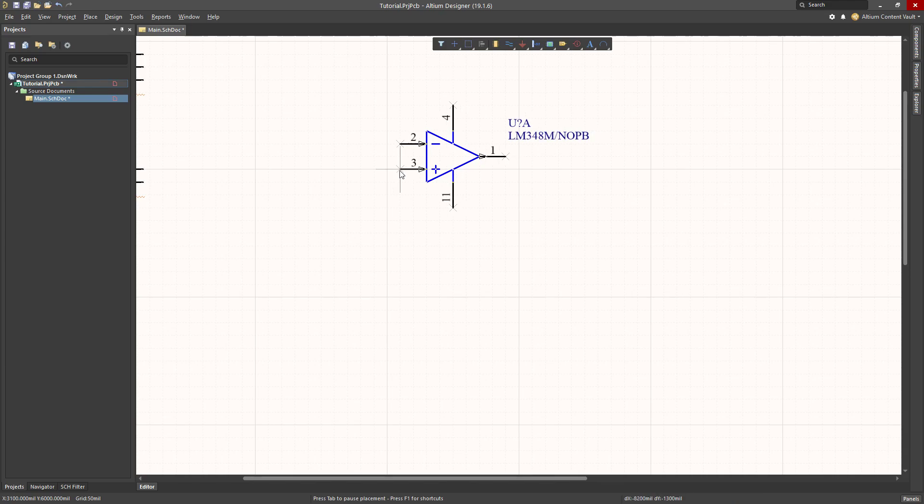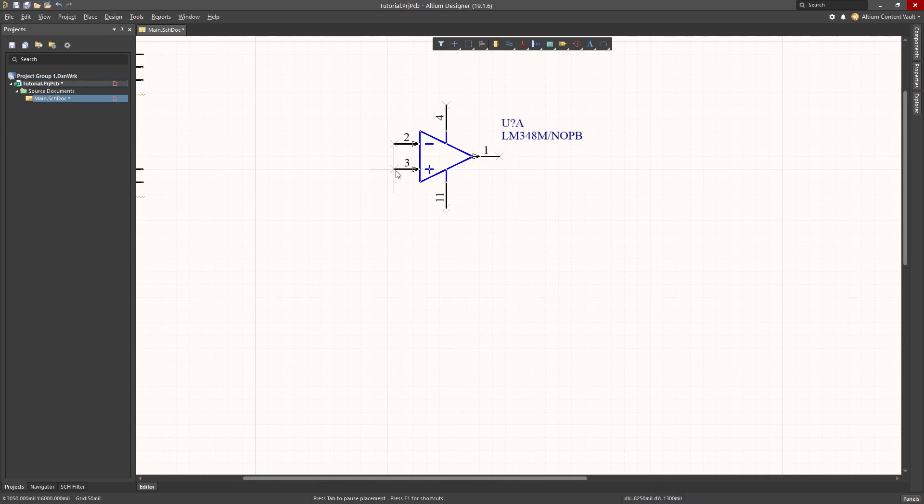I see in the top right, I see U question mark. U question mark will be the component designator. I haven't given it a number yet, so that's the question mark. Then there's an A, which indicates the first sub-part of this component.